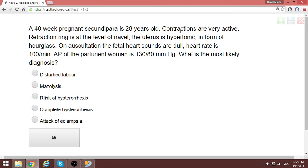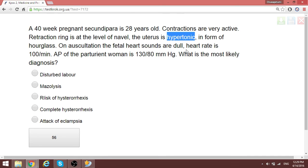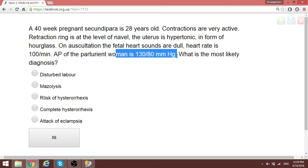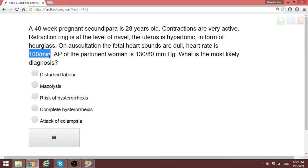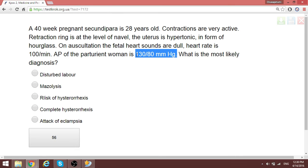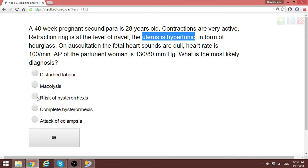A 40-week pregnant secundipara, 28 years old. Contractions are very active, the retraction ring is at the level of the navel, the uterus is hypertonic, fetal heart sounds are dull at around 100, and blood pressure is 130. When there is uterine hypertonicity and fetal heart rate beginning to decelerate, the patient is at risk of uterine rupture — not yet a complete rupture, since blood pressure remains relatively normal. This is the risk of uterine rupture (threatened rupture).